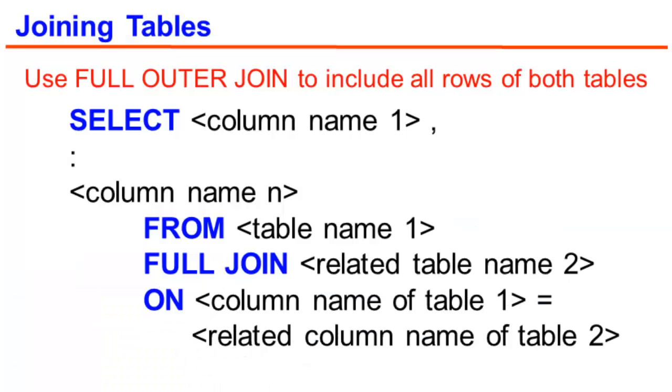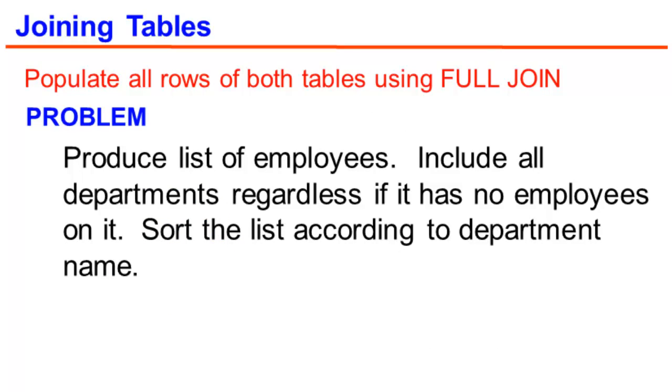So you may ask, how do we include all rows of both tables? Here we could use the full outer join or simply full join. And this would be the syntax. So the next requirement is to produce list of employees. We include all departments regardless if it has no employees on it. And then we sort the list according to department name.